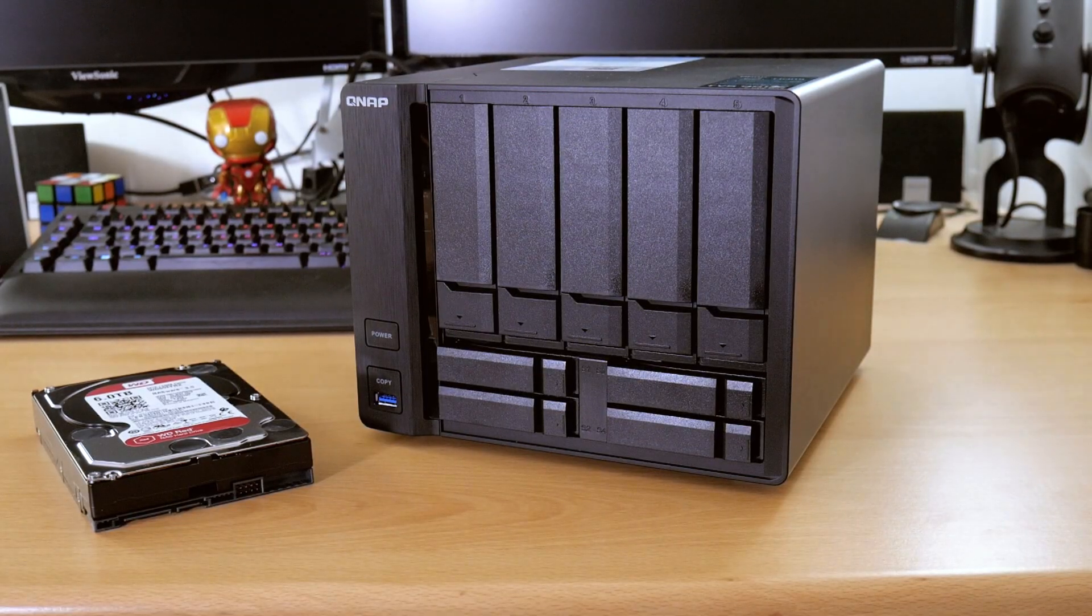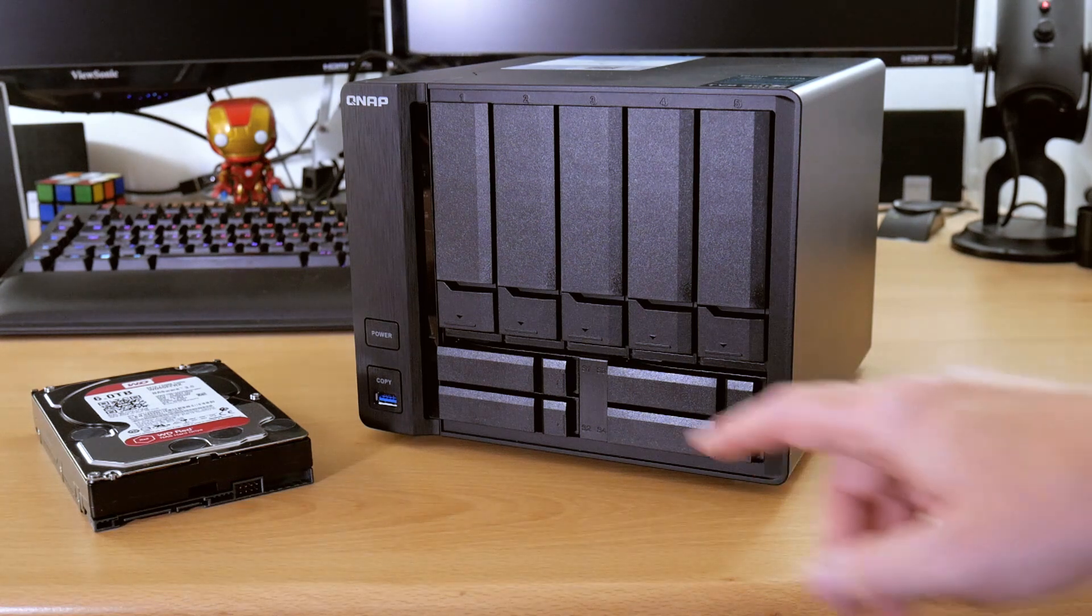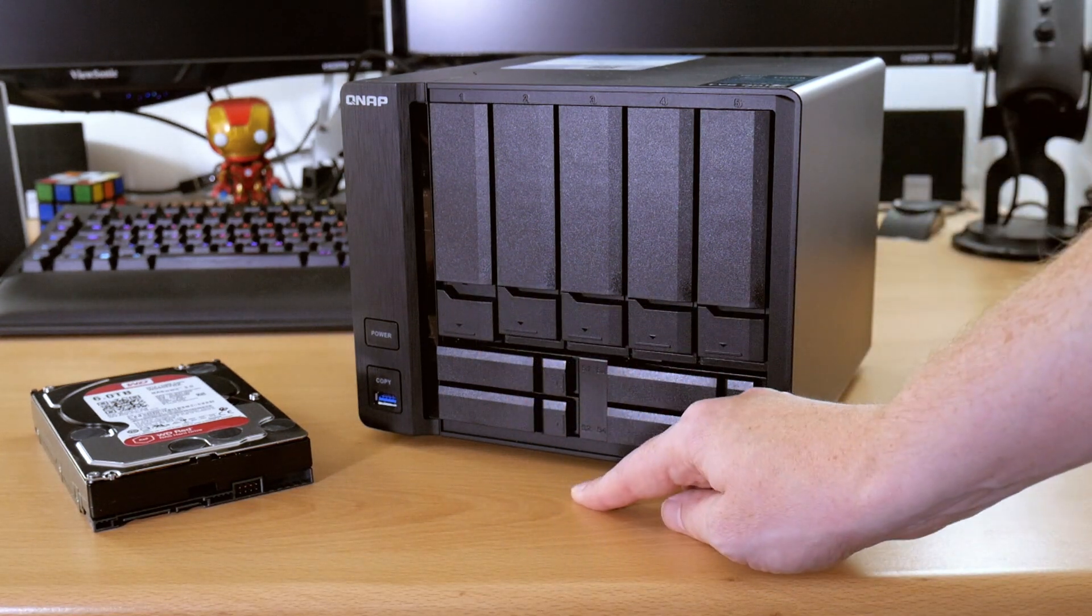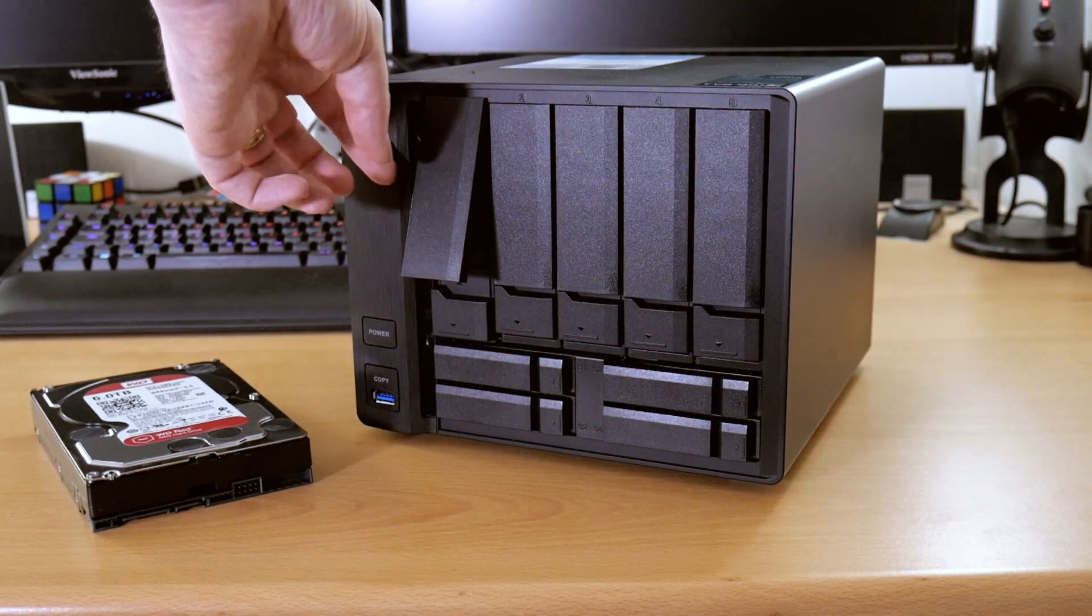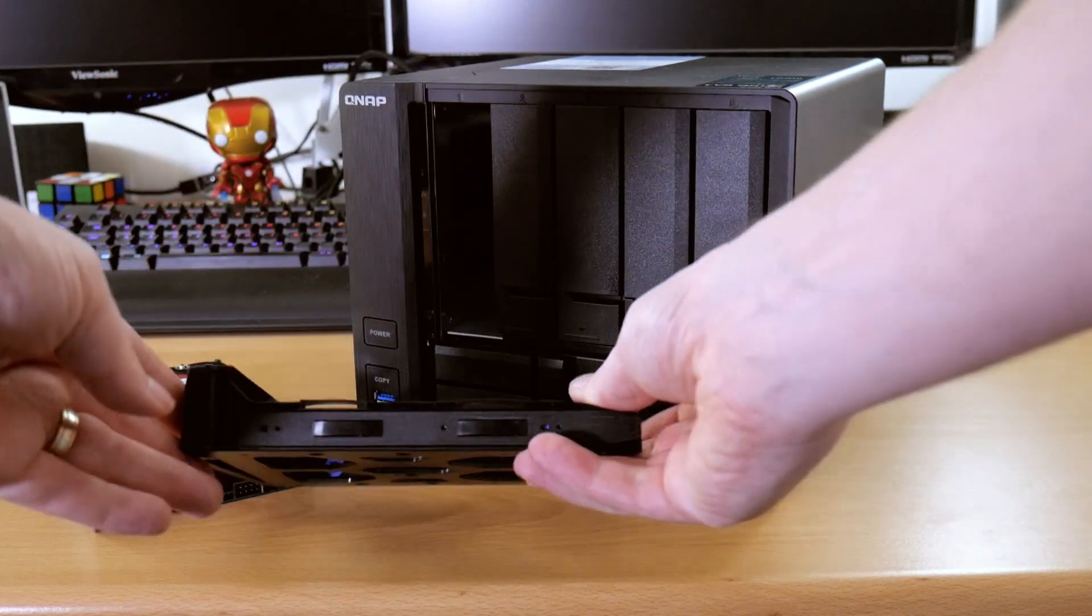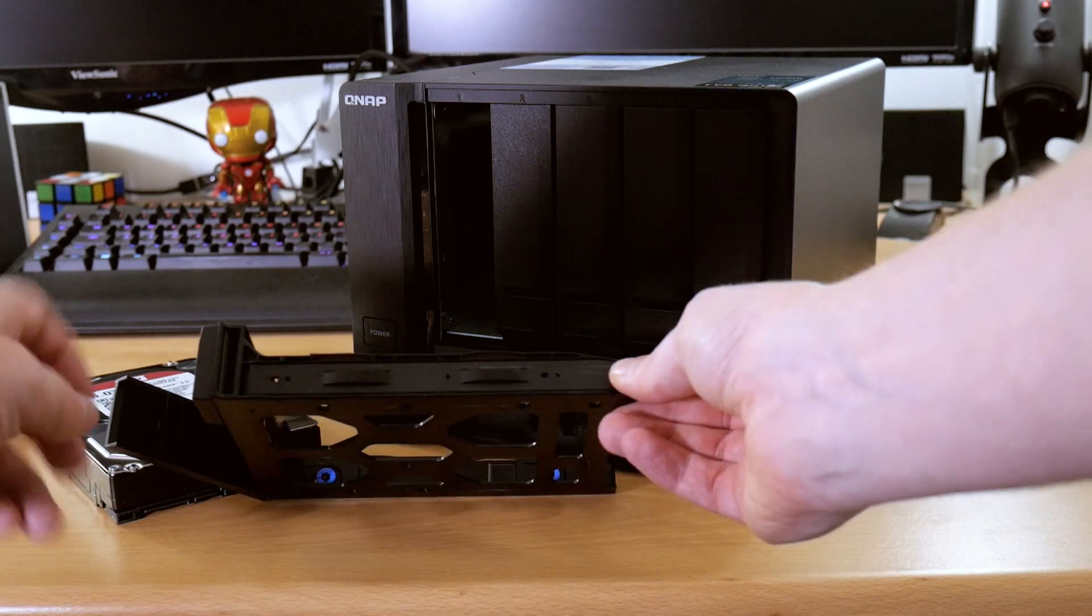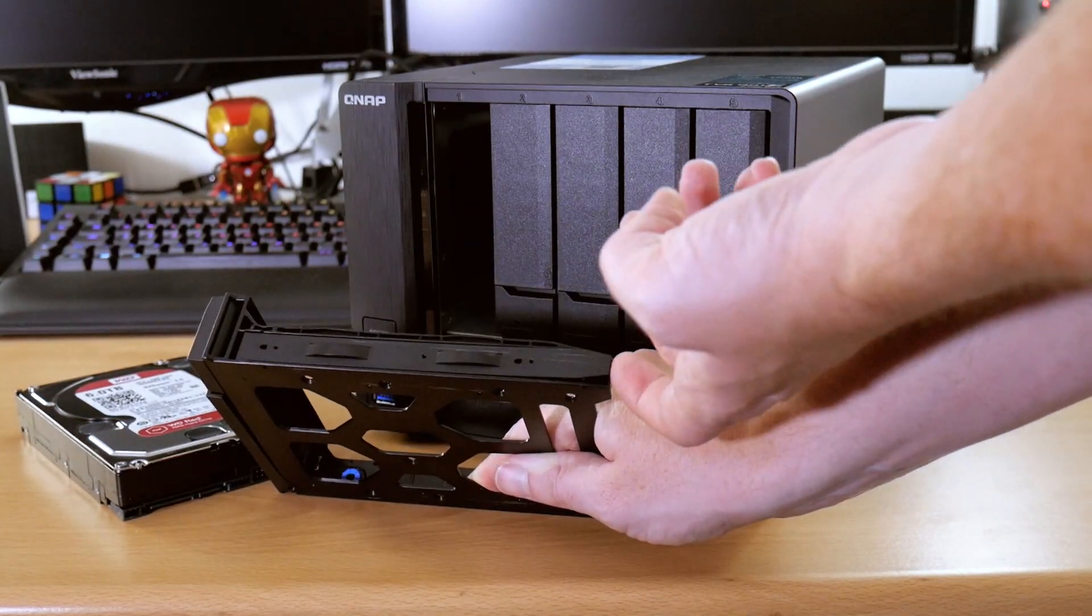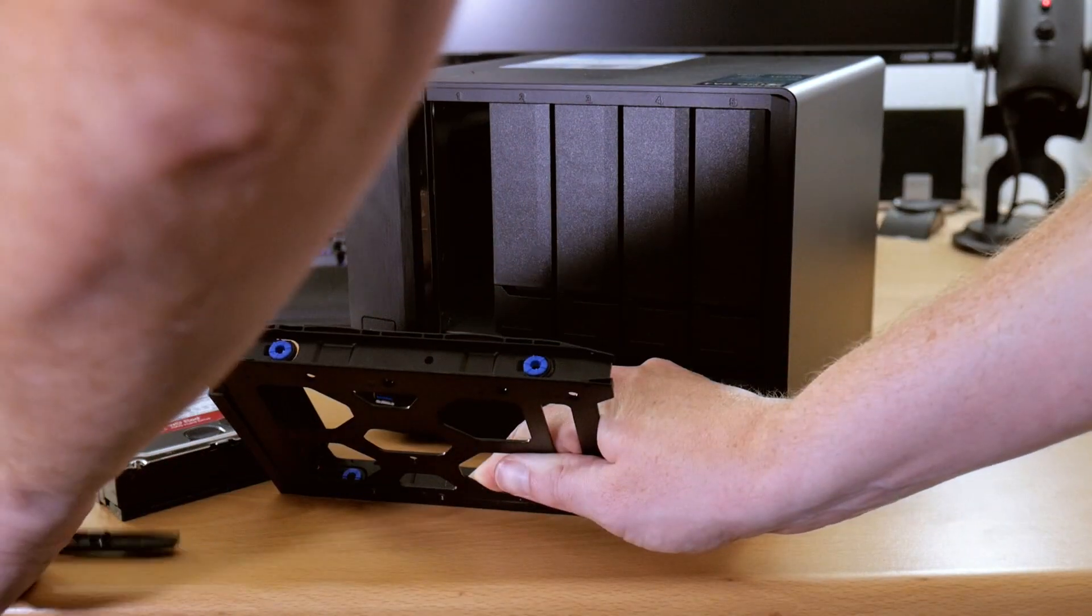So unlike other NAS boxes I've had in the past there are no screws involved on this one. All we need to do to open the bay is pull down on the tab, lift up and then slide out the tray. Then on the side of the tray here there is a black tab. We simply get hold of the side here, pull, slide across and it pops off.